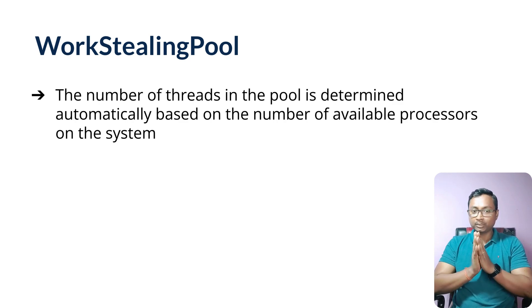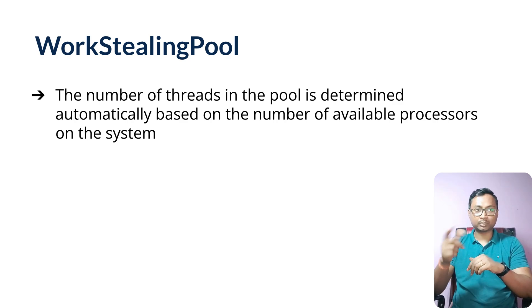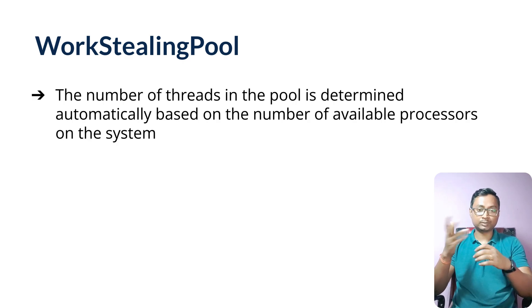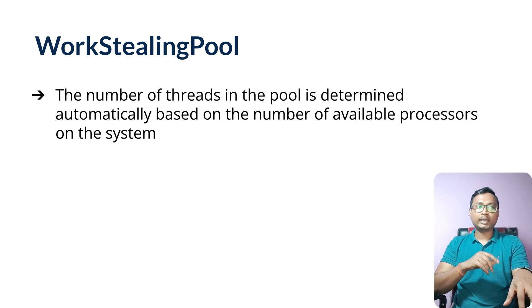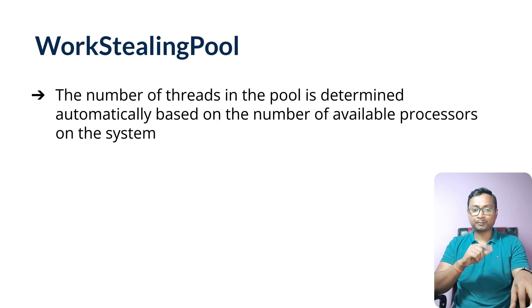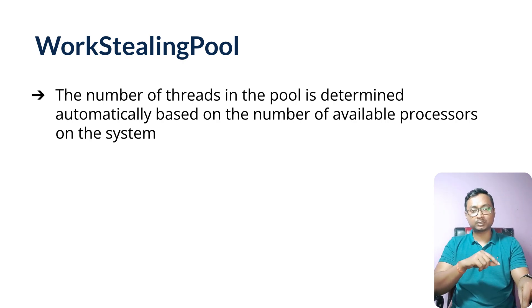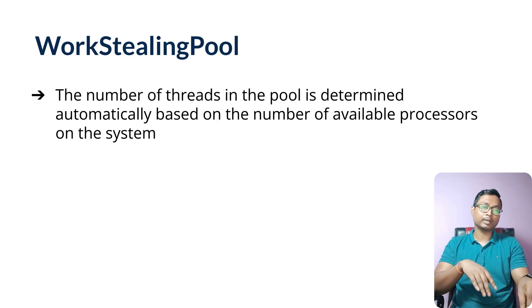You will not have the options to specify the number of workers you need—it will just create automatically for you. WorkStealingPool is comparatively newer concepts because this was introduced in JDK 8, but it's very powerful and very efficient in terms of managing your tasks and activities.